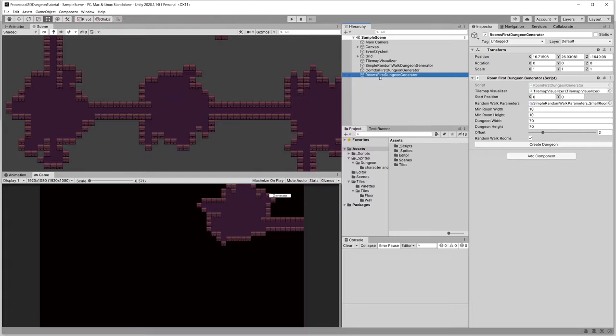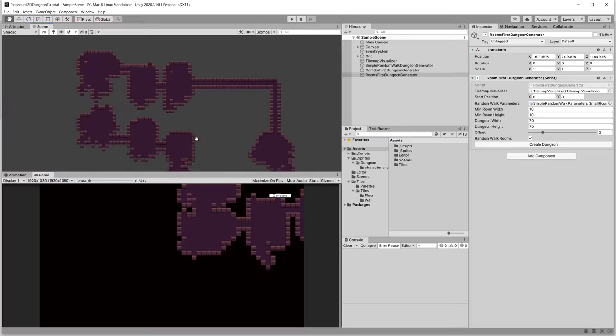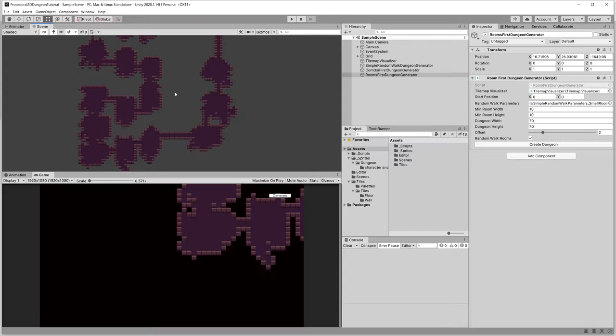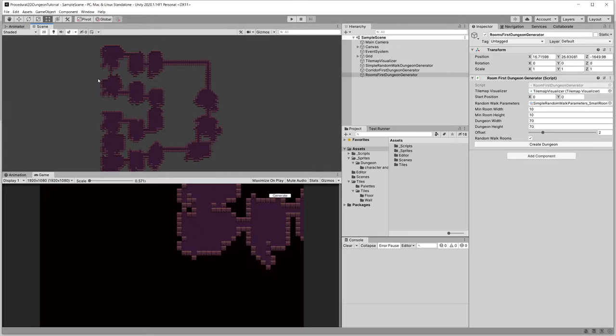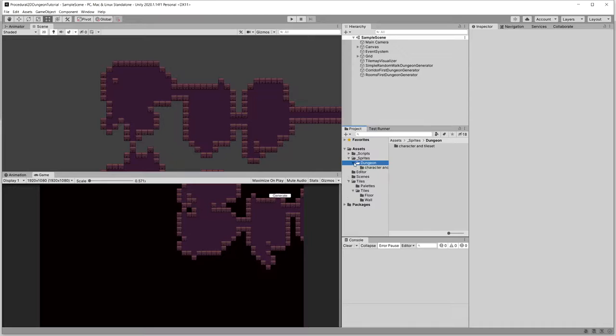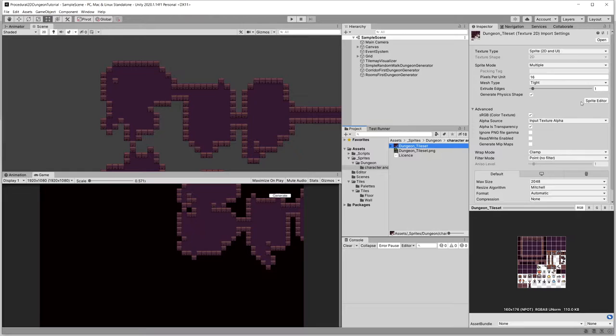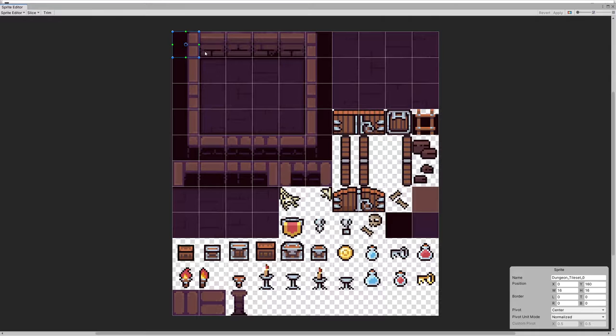In the previous video we finished implementing the room-first dungeon generator, which allows us to generate a couple of rooms and connect them with corridors. If we visit our sprites, dungeon characters, tileset, and select the dungeon tileset using the sprite editor, we can see that we have multiple different wall tiles depending on which direction from the wall the floor is placed.